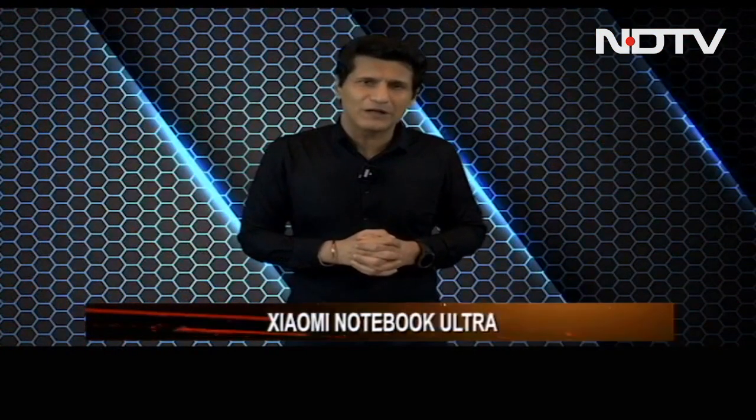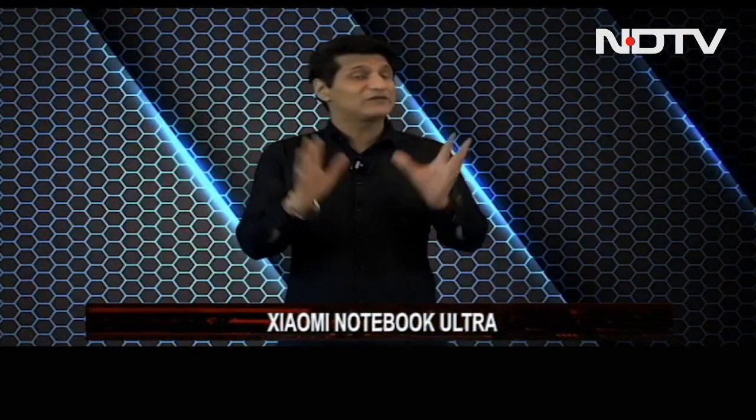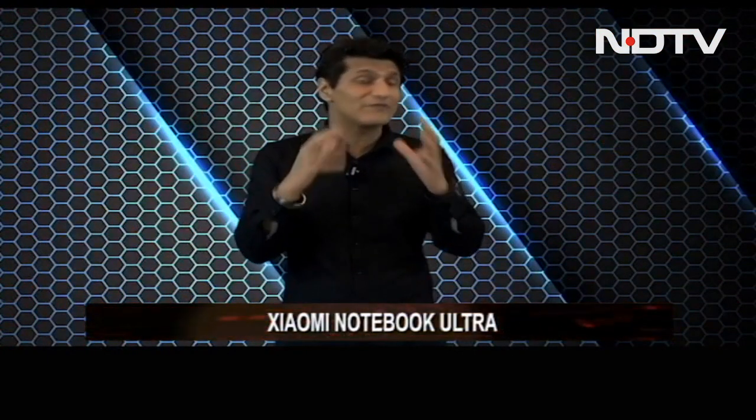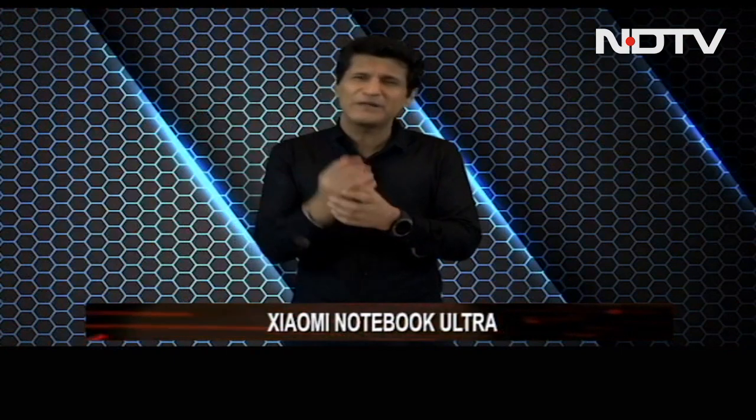And our top story today, the Xiaomi Notebook Ultra. Very surprised by this one. Very impressed.